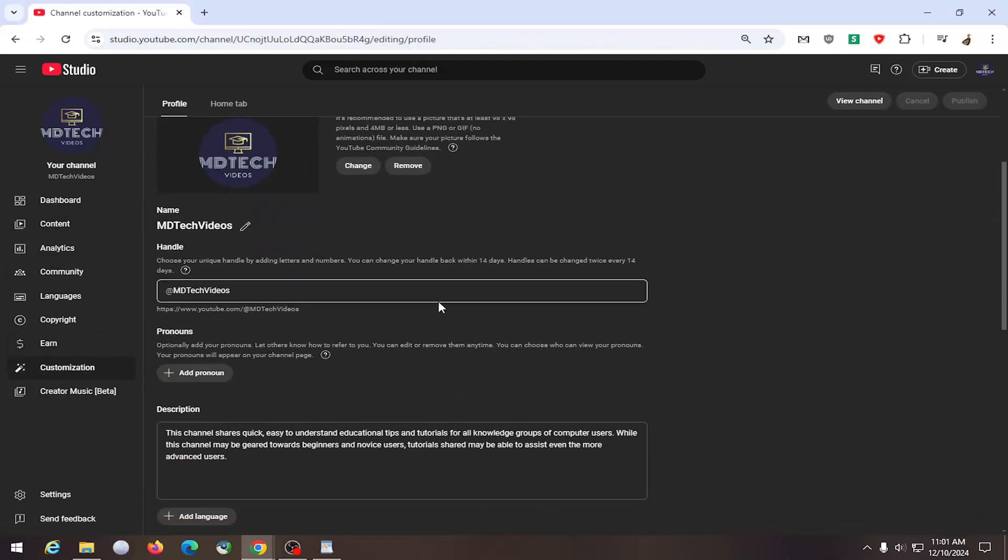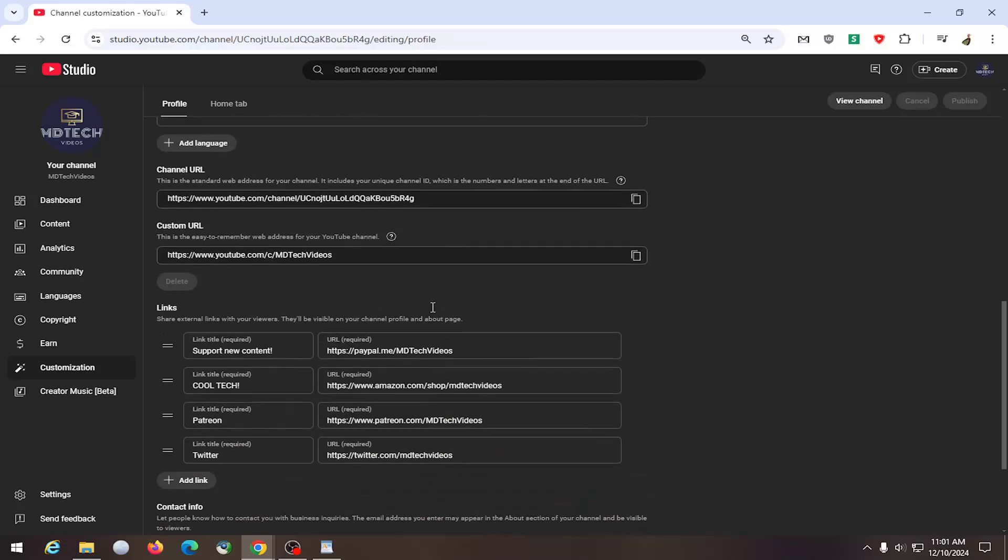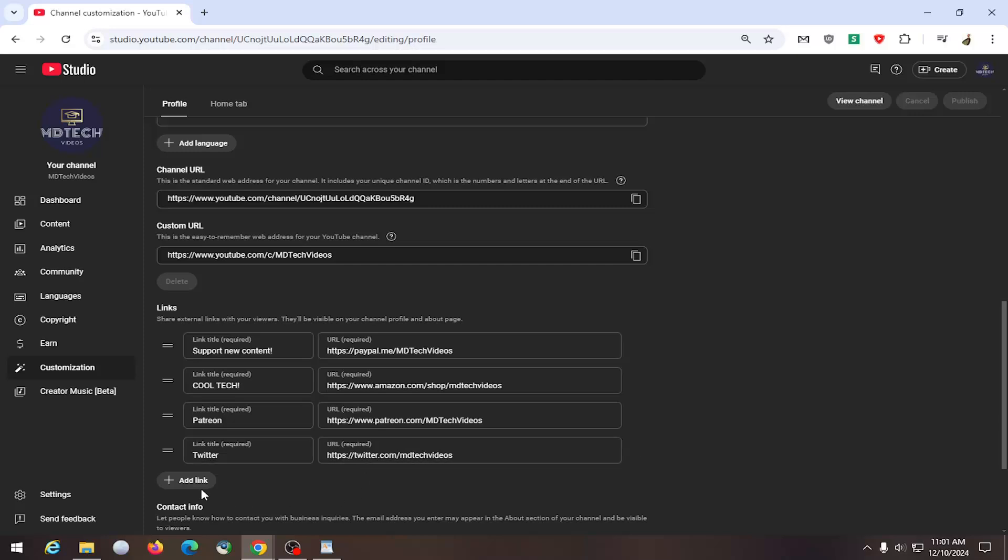On the right side you can scroll down and underneath links you can locate your links. I believe you're limited to five links per channel page.